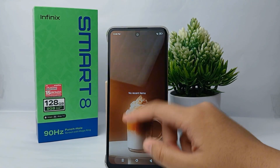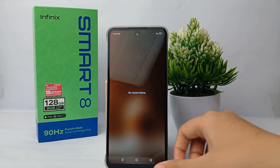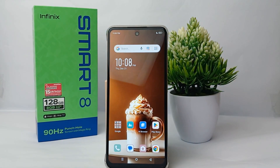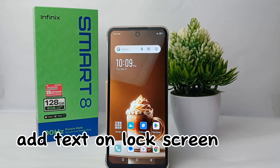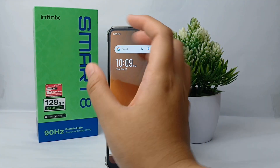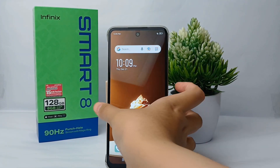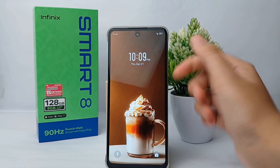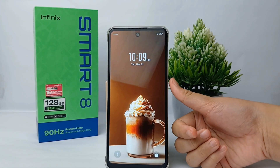Welcome back to Spararia YouTube channel. In this video, I would like to share a tutorial on how to add some text on the lock screen on Infinix Smart 8. You can add some text or name to your lock screen so that other people can know that the cell phone is yours. If you add some text, it will appear over here.